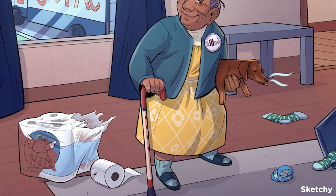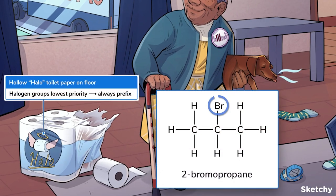Halides are any carbon with a halogen on them — that's fluorine, chlorine, bromine, or iodine. Technically astatine too, but astatine is super rare and you won't have to deal with it often. Halogens are even lower priority than alkanes, so they'll never get to name the suffix of a molecule — they will always be a prefix. Their prefix names are made by dropping the -ine at the end of the halogen's name and replacing it with -o. So instead of fluorine, chlorine, bromine, and iodine, you get fluoro, chloro, bromo, and iodo. We've symbolized low-priority halogen groups with these hollow toilet paper rolls on the floor.